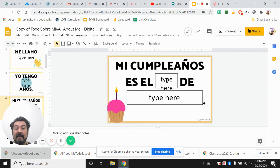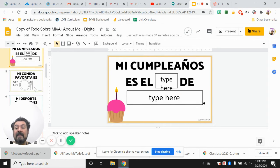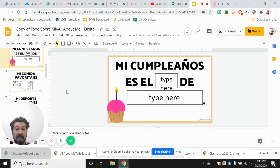Me cumpleaños — you say the month. El mes, okay. Mi comida favorita es — you fill all of this in in Spanish.